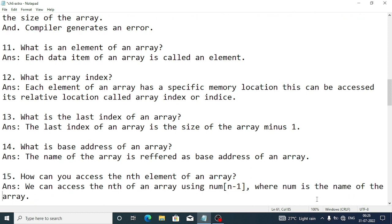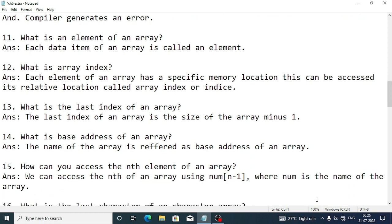How can you access the nth element of an array? We can access the nth element by using index n minus one, where num is the name of the array. So if the array size is 10, we use index 10 minus 1, meaning we access the ninth index of the array.